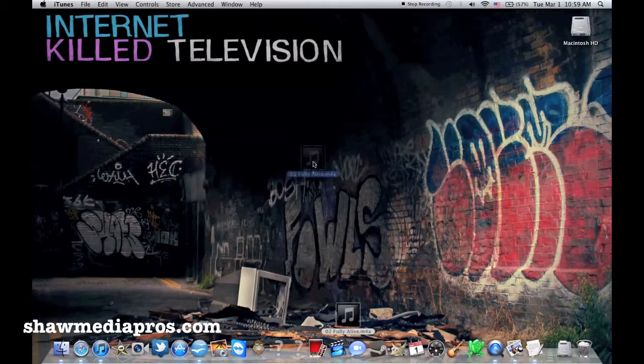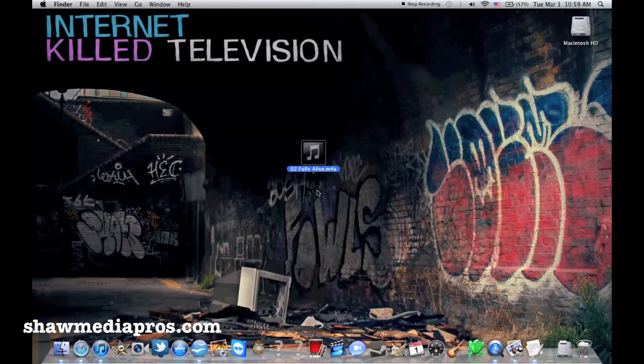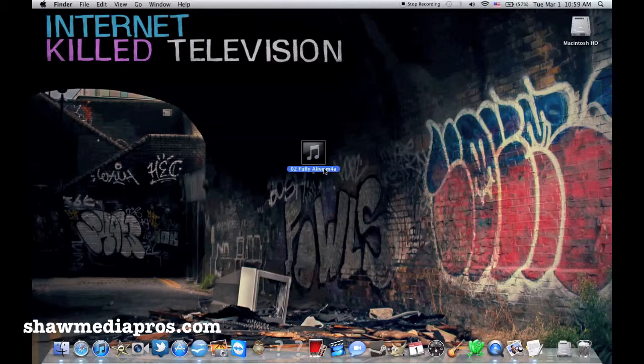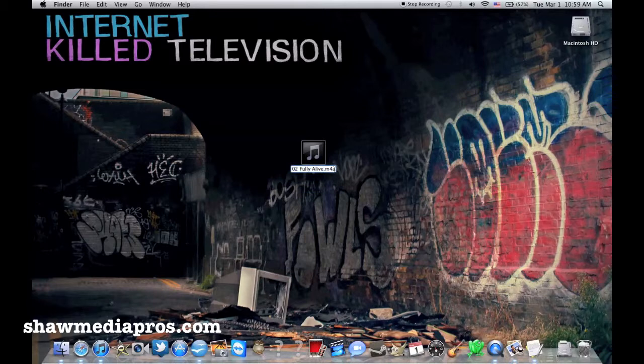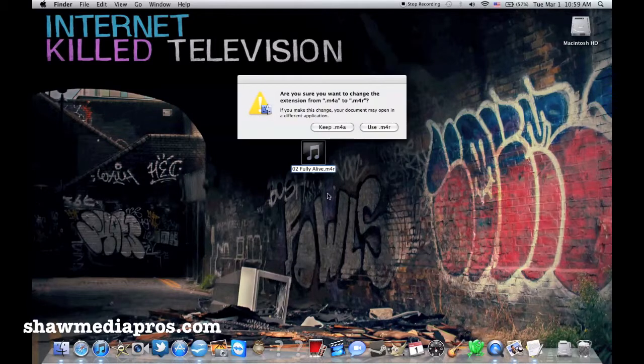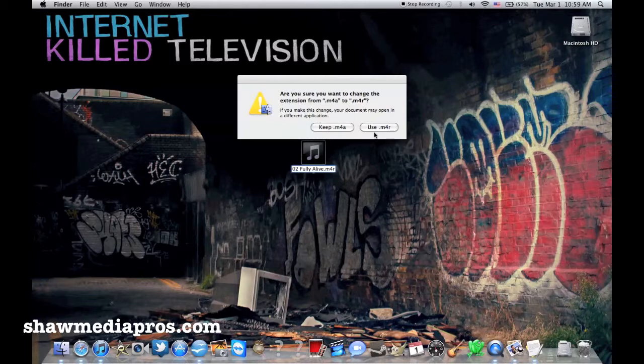So here's the part right here. Now if I double-click this right now, it would play in iTunes because it's an .m4a file. All I'm going to do is change the a to an r, which is going to recode it and make it a ringtone. So once you tap out of it, it's going to ask you if you want to change it to that. And I'm going to say use .m4r. So I'm going to click there.